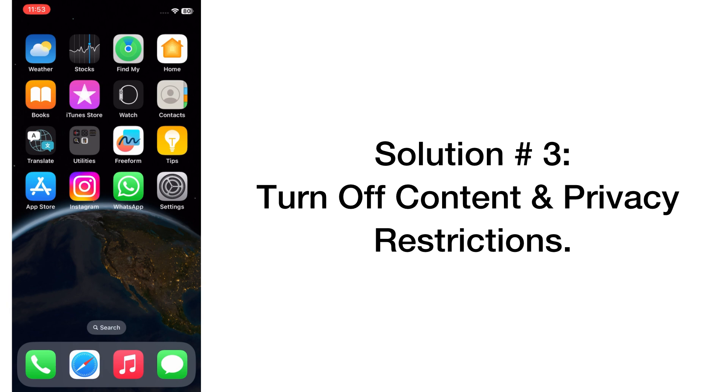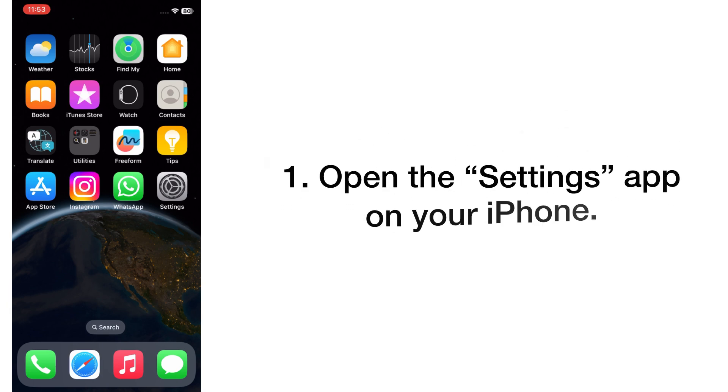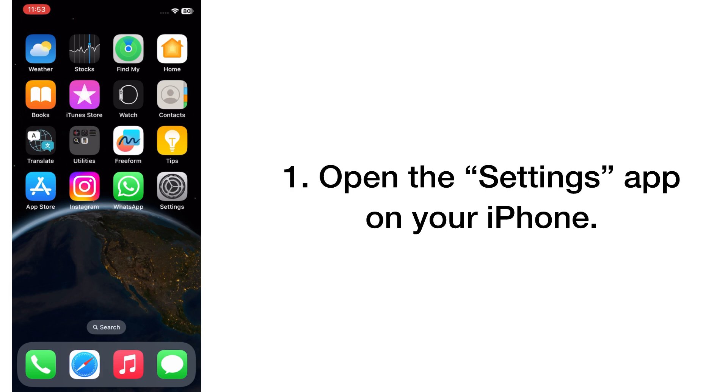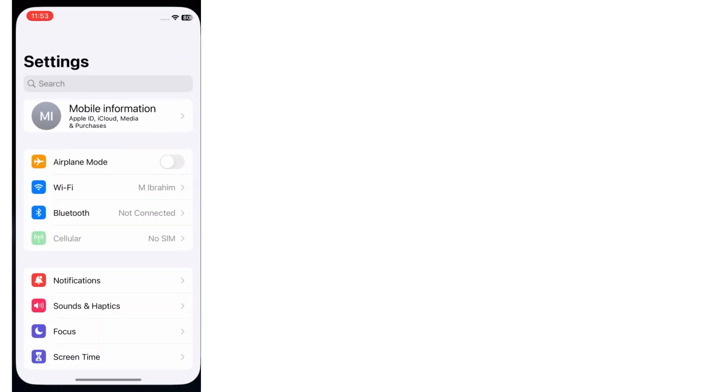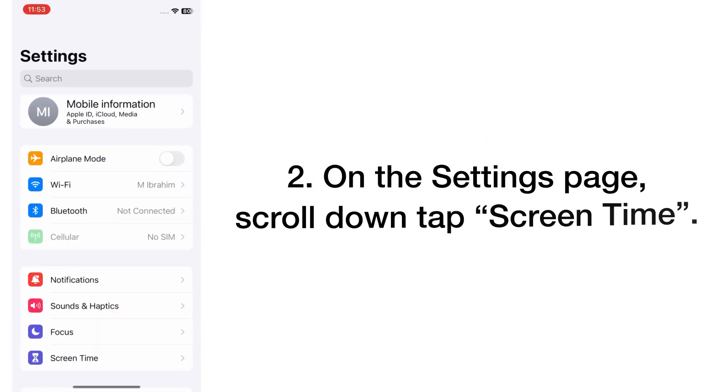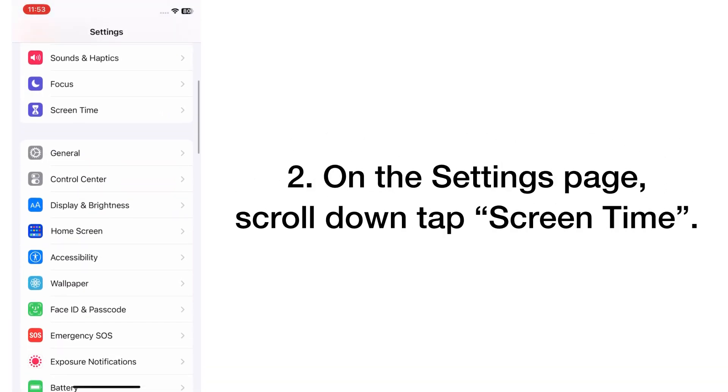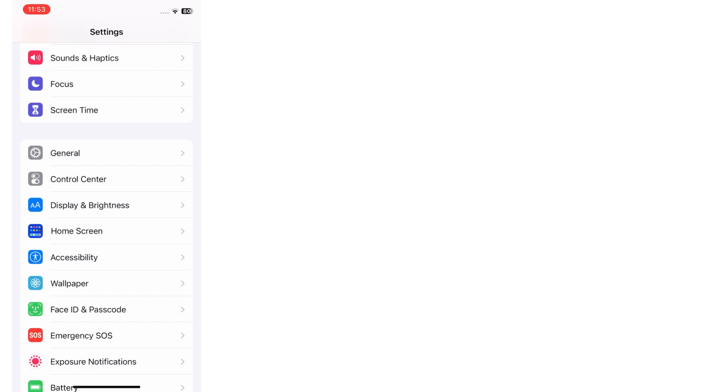Solution number three: turn off content and privacy restriction. Open the Settings app on your iPhone. On the Settings page, scroll down and tap on Screen Time.